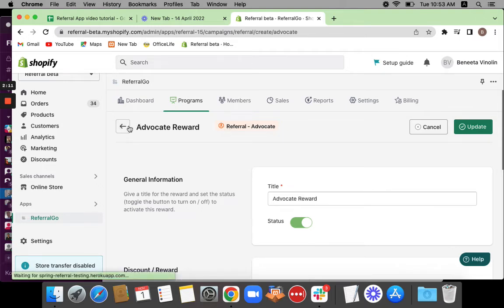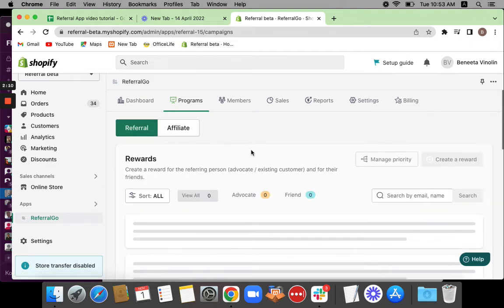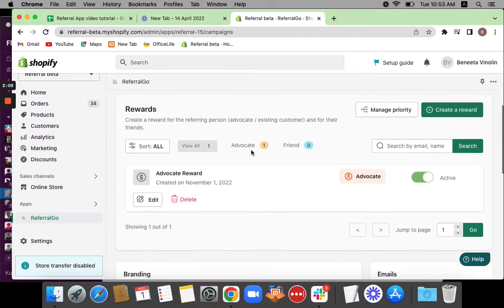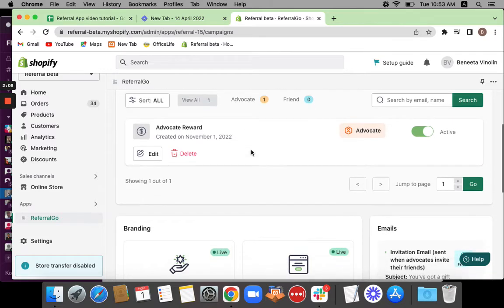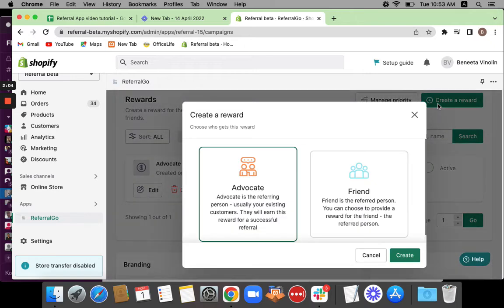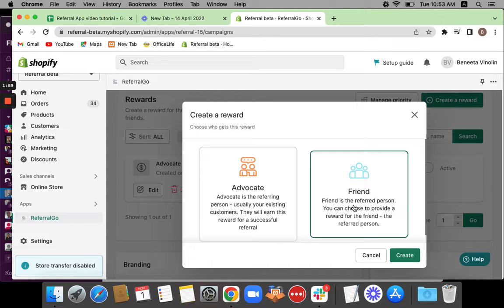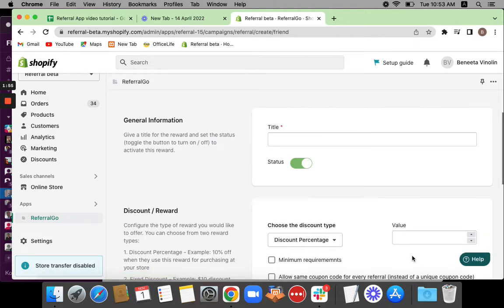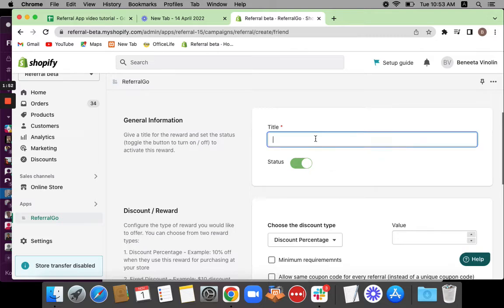The next step is to create a reward for the friend. Repeat the same steps—just go to create a reward. This time we're going to be choosing friend because friend gets the reward now. Once you select friend here, make sure you click create and you'll be taken to the configuration page again.